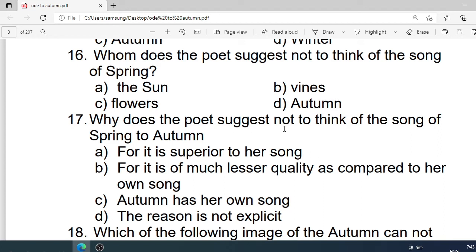Number 16: Whom does the poet suggest not to think of the songs of spring? Options are: A. The sun. B. Vines. C. Flowers. D. Autumn. Correct option is D. Autumn.